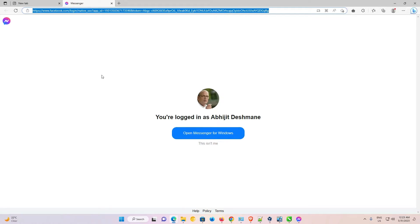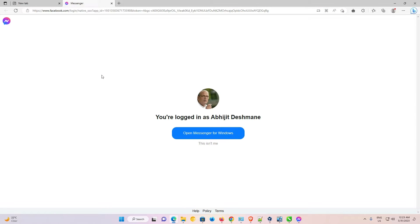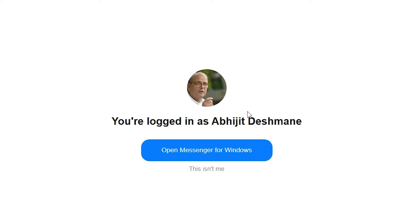Now it will redirect to another page. If you're not logged in with your current Facebook account, then login with your Facebook account. If you're already logged in, then just go to Open Messenger for Windows and click on it.